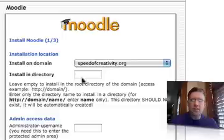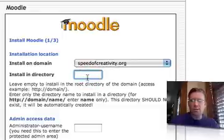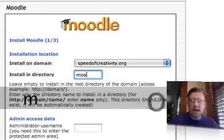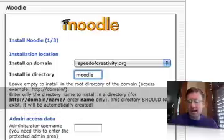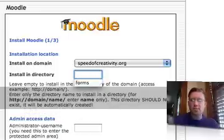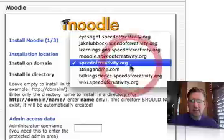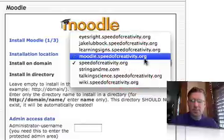If I was going to install this on a subdirectory of my root domain, speedofcreativity.org, I could just type moodle. But I don't want to do that. I want to be a little fancier, and I'm going to put it on a subdomain.